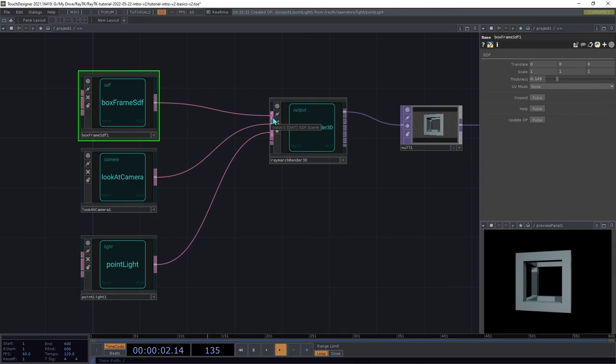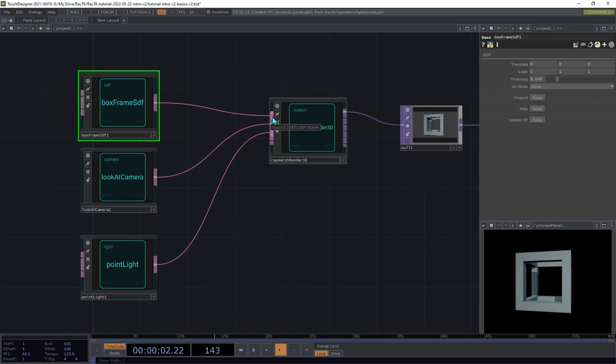Note that only the first input on the renderer is used for SDFs. If you want to combine multiple SDFs in a single scene, we're going to need what's called a combine operator, which will be covered in a later tutorial.